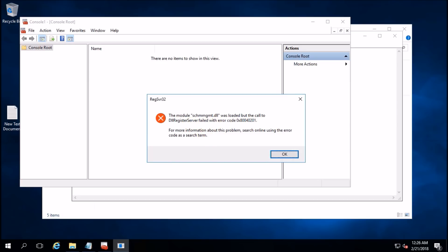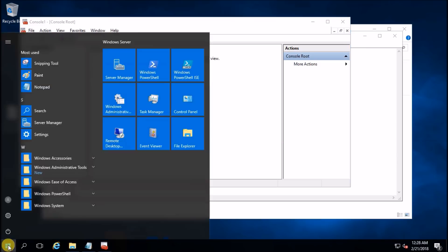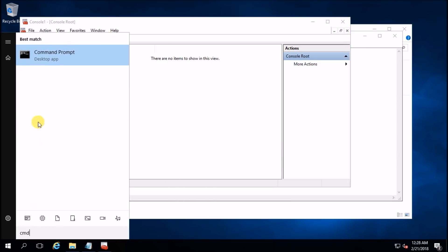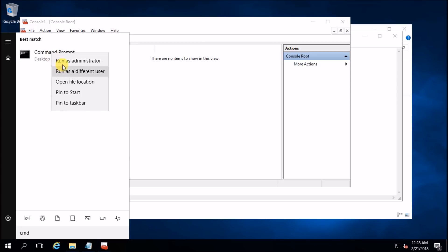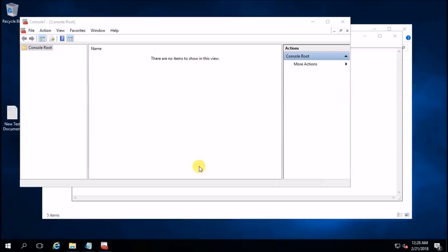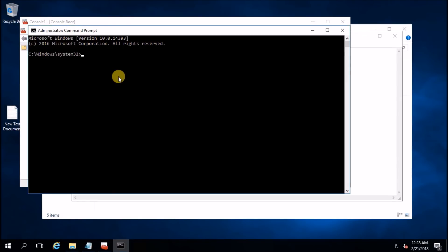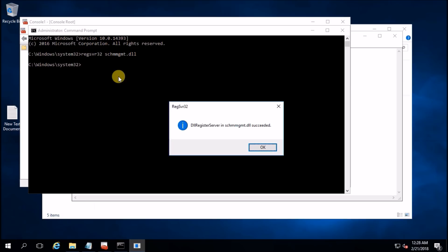To do that, open Command Prompt run as administrator. Type regsvr32 schmmgmt.dll and hit OK. DLL registration succeeded — schmmgmt.dll registration was successful.